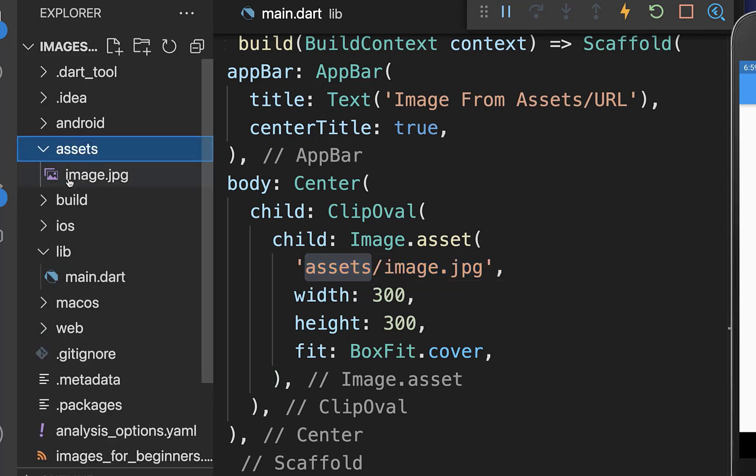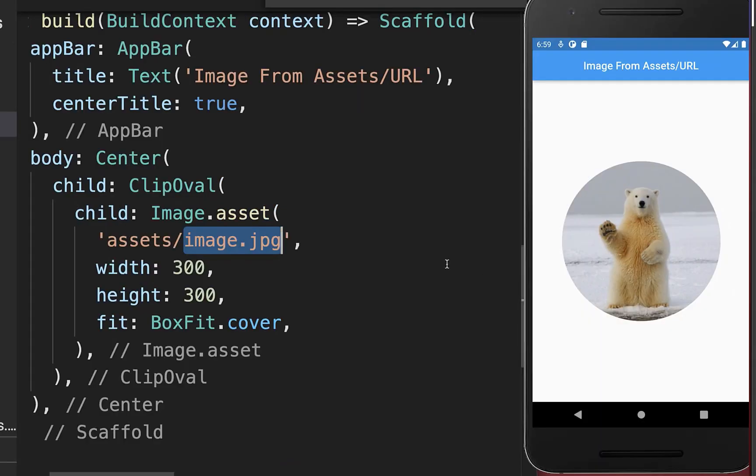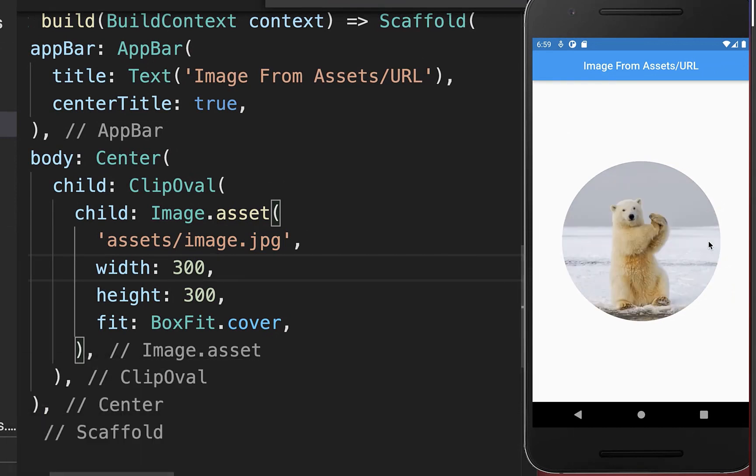And then we have this image JPEG, which is then also going here inside. And now if I hot reload this Flutter app, then you see we display the image from our assets folder.